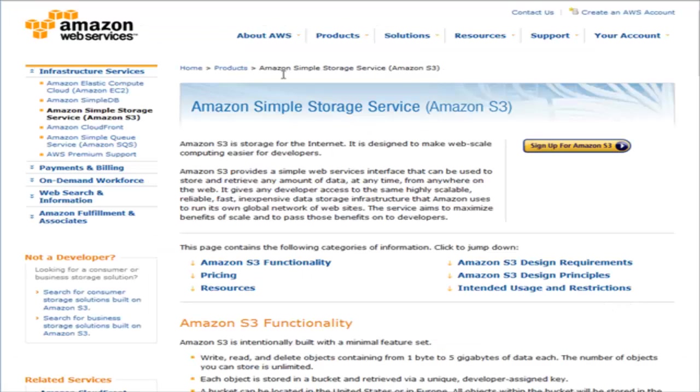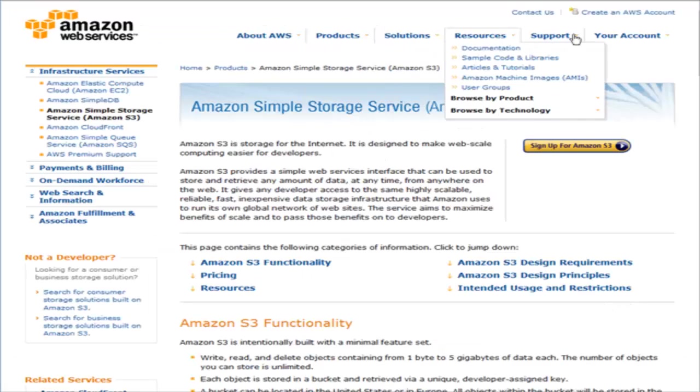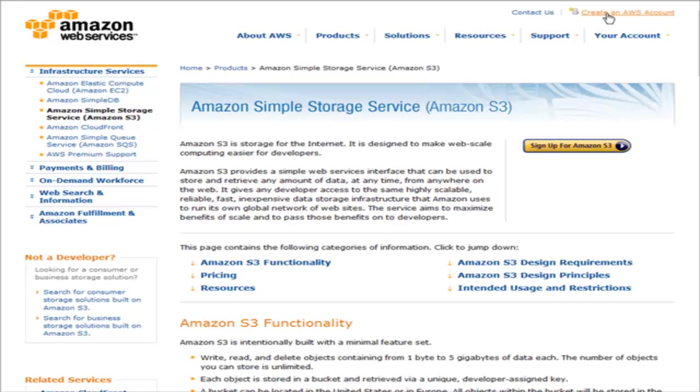If you don't have an Amazon account, you can just click up here to create an AWS account. That stands for Amazon Web Services.